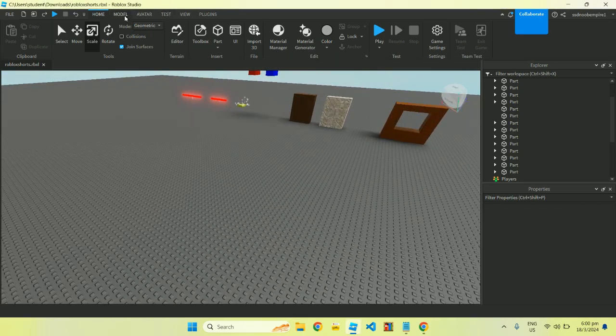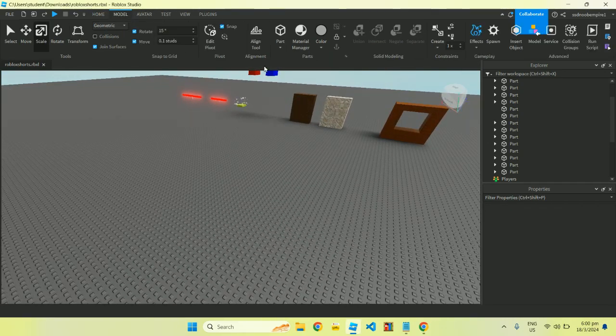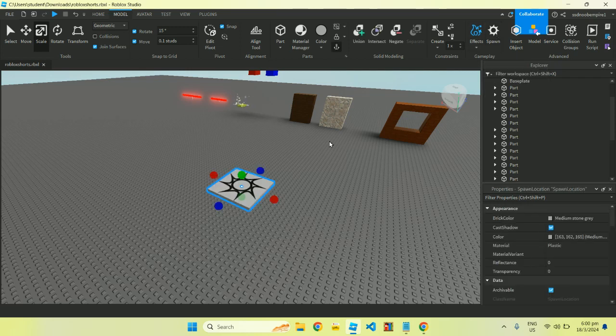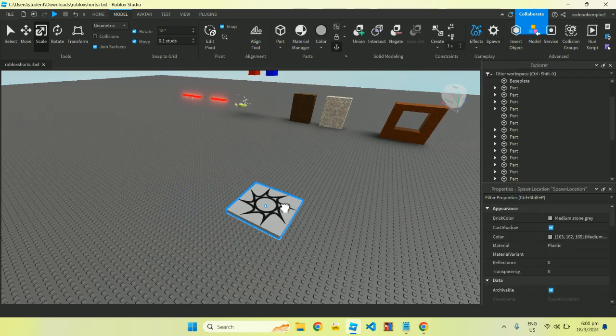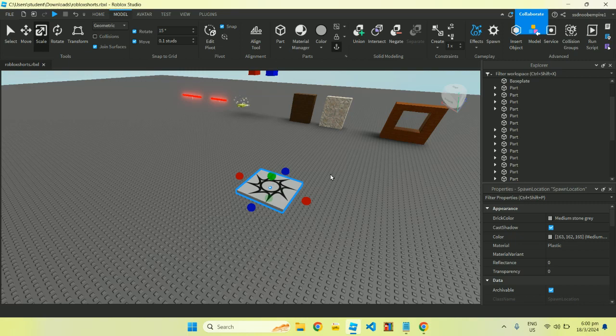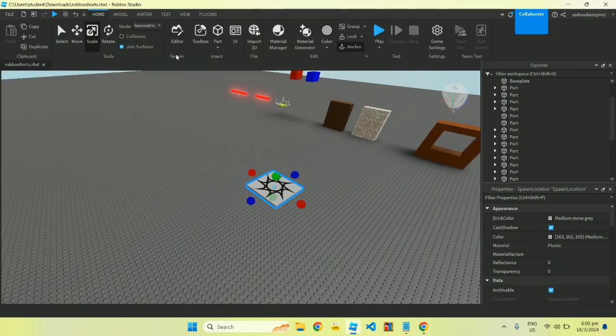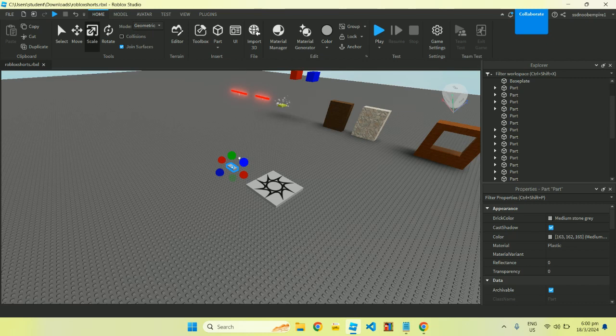Over here we can click on Model to look for a spawn point. If you click on spawn point, it's going to drop you a spawn point that you can use. Go back to Home and we can click on Parts to build anything you want in your obstacle course.